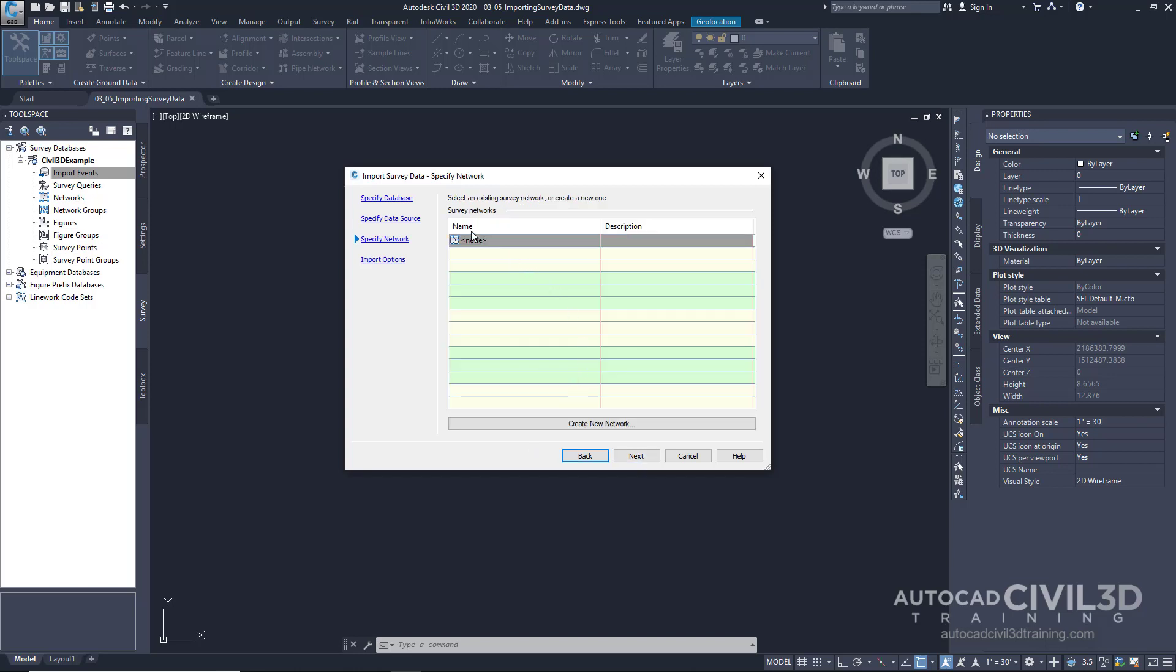Next, the wizard will ask for the survey networks. We've already created that within our settings. So we'll go ahead and click next.